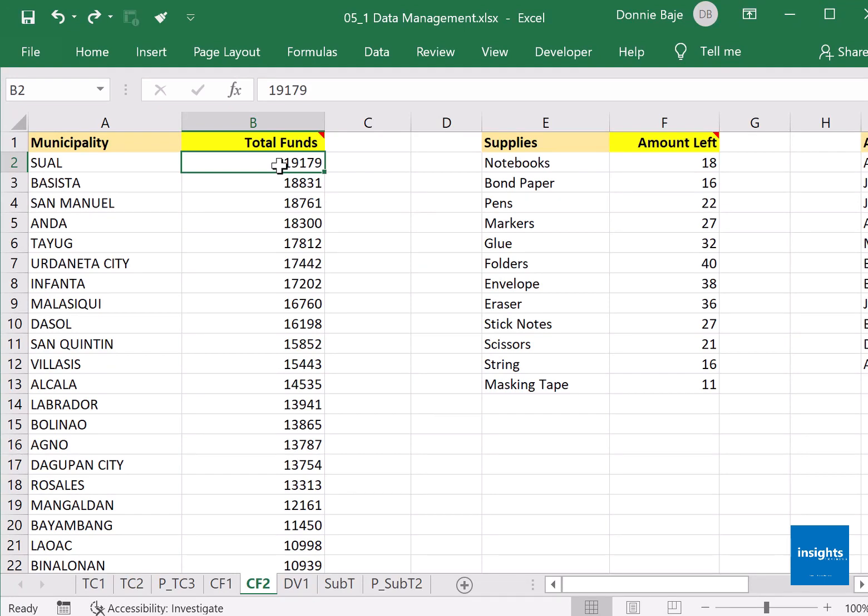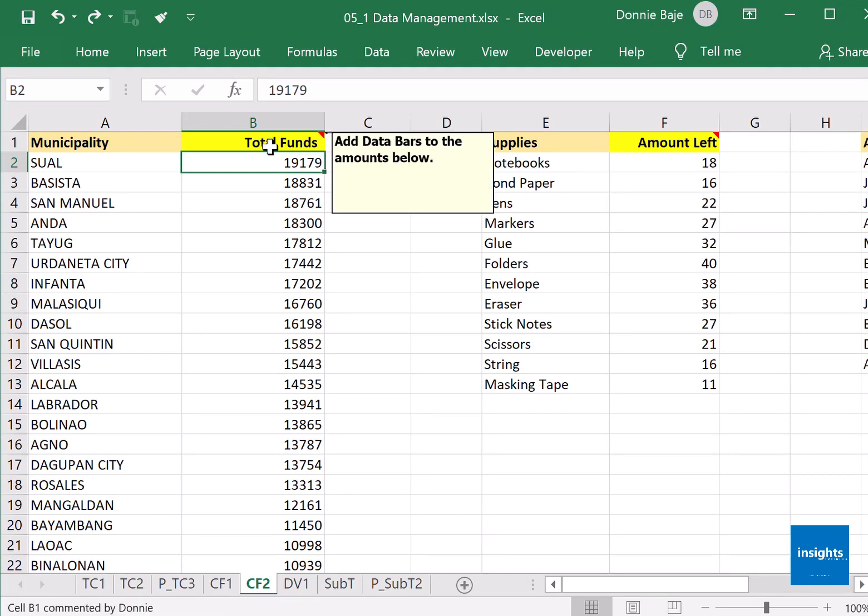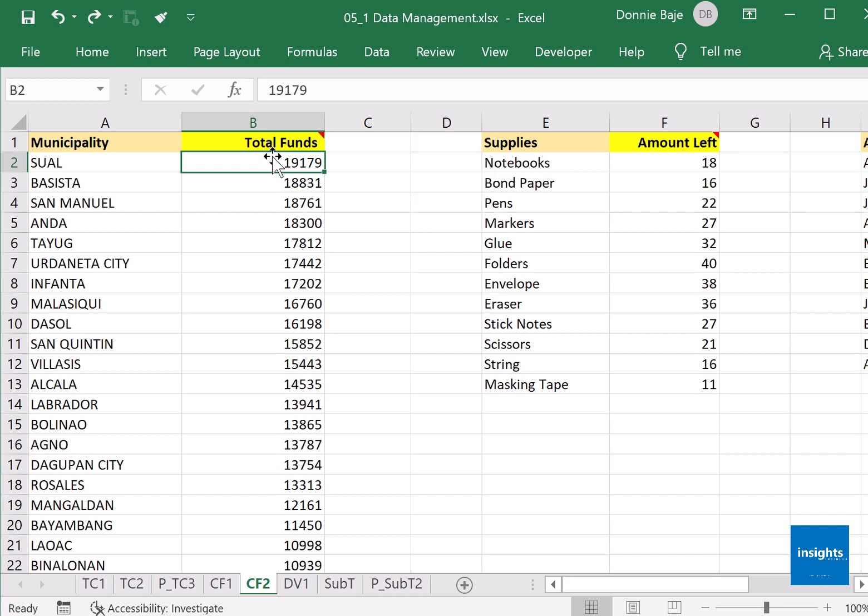All right, there's more to conditional formatting than just putting colors into cells. For example, in sheet CF2 in cell B1, we are being asked to add data bars to the amounts below. Data bars is a conditional formatting tool in MS Excel.